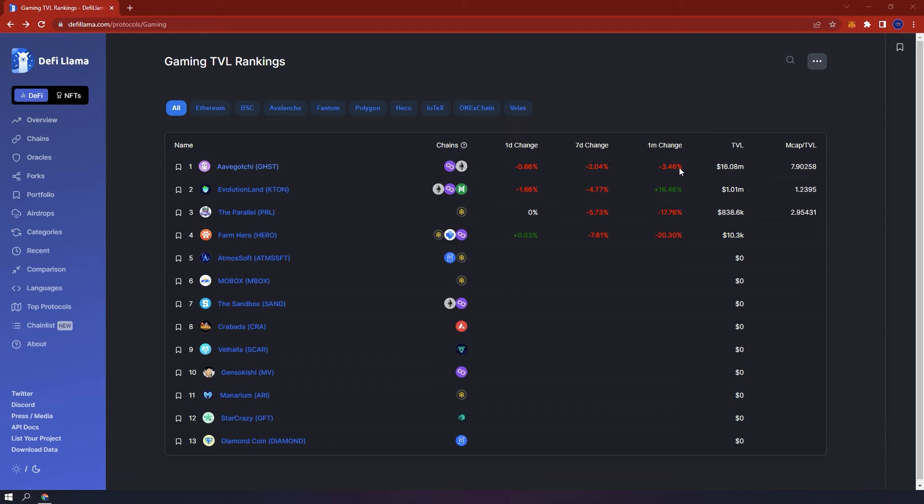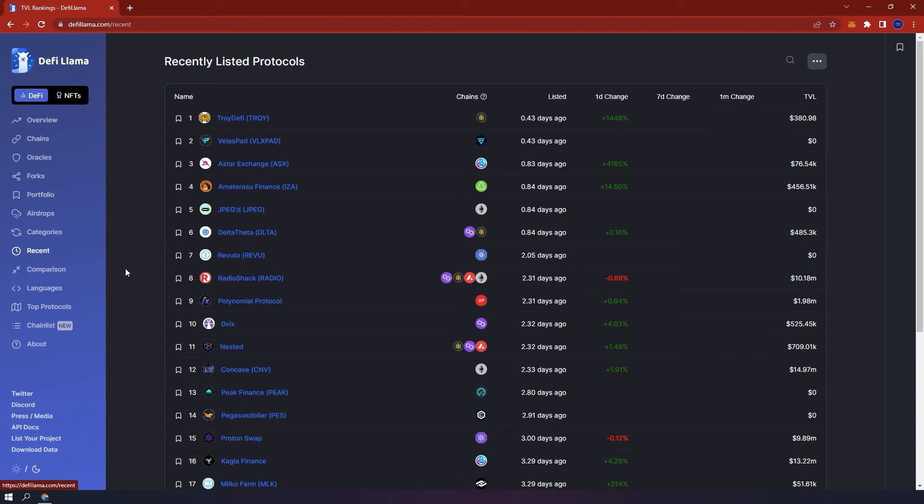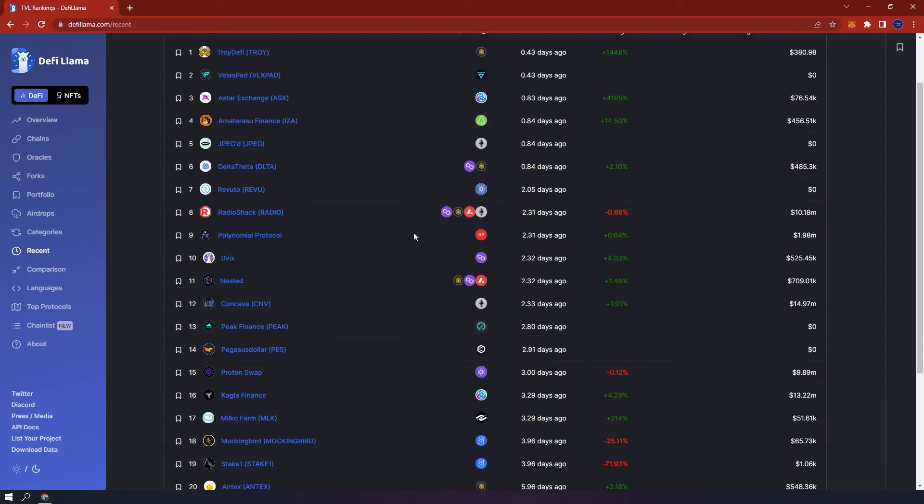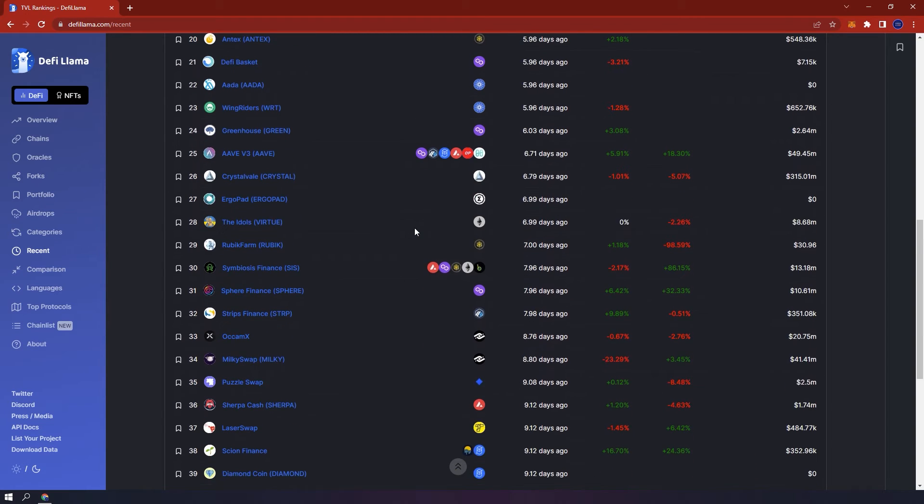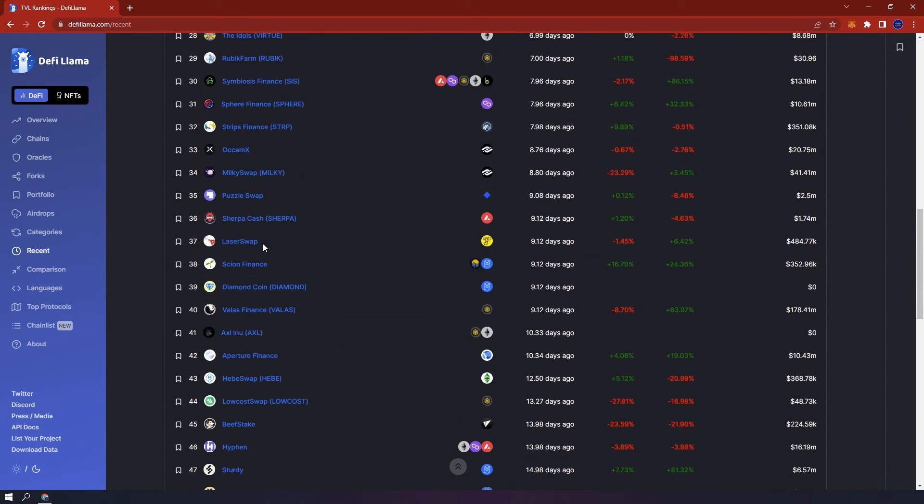On the left hand side, recent, you will be able to see recently listed protocols and their data.